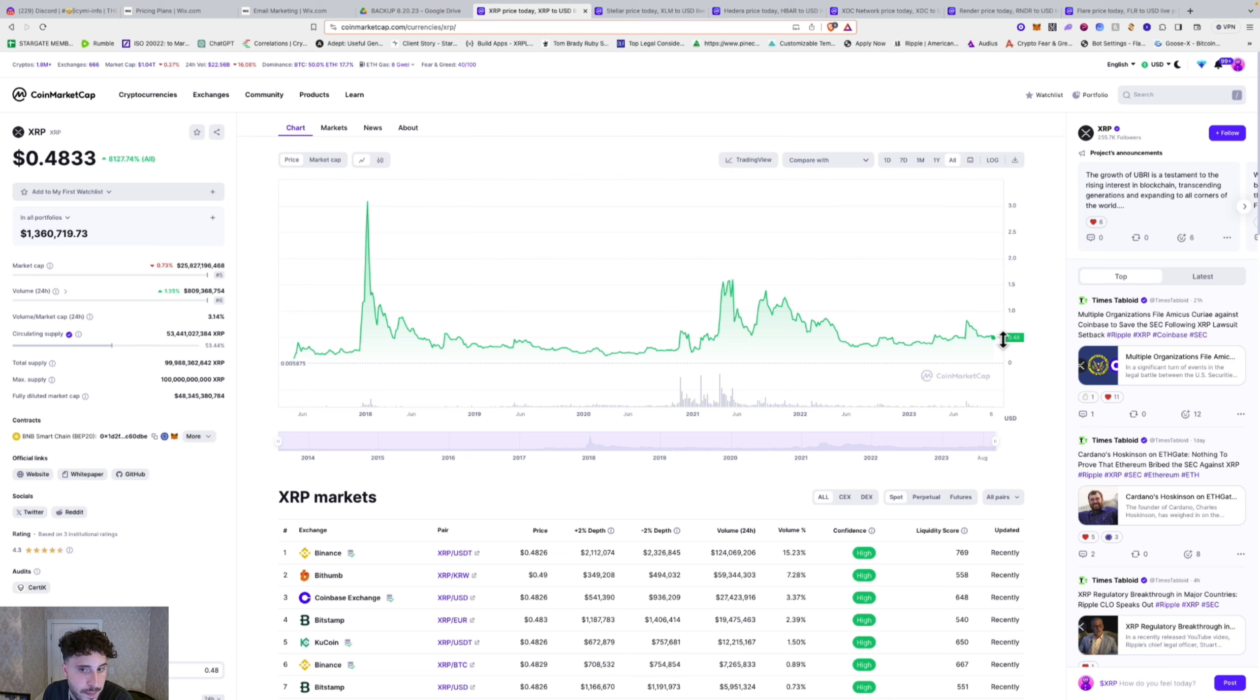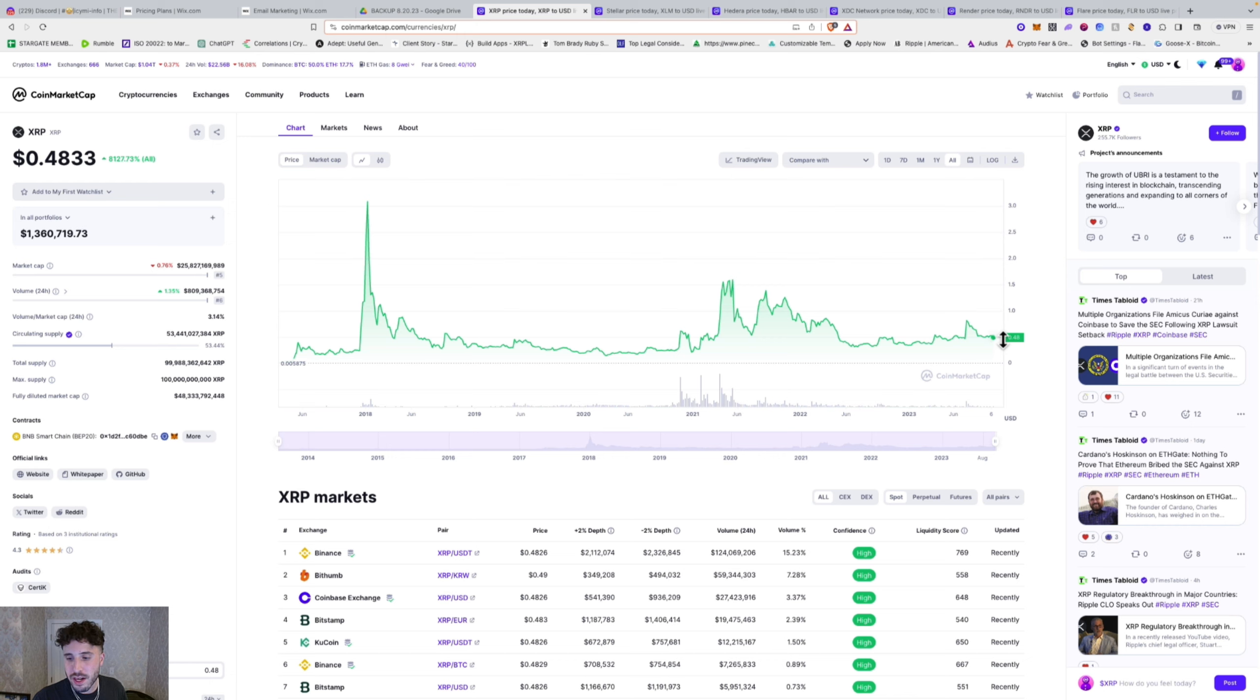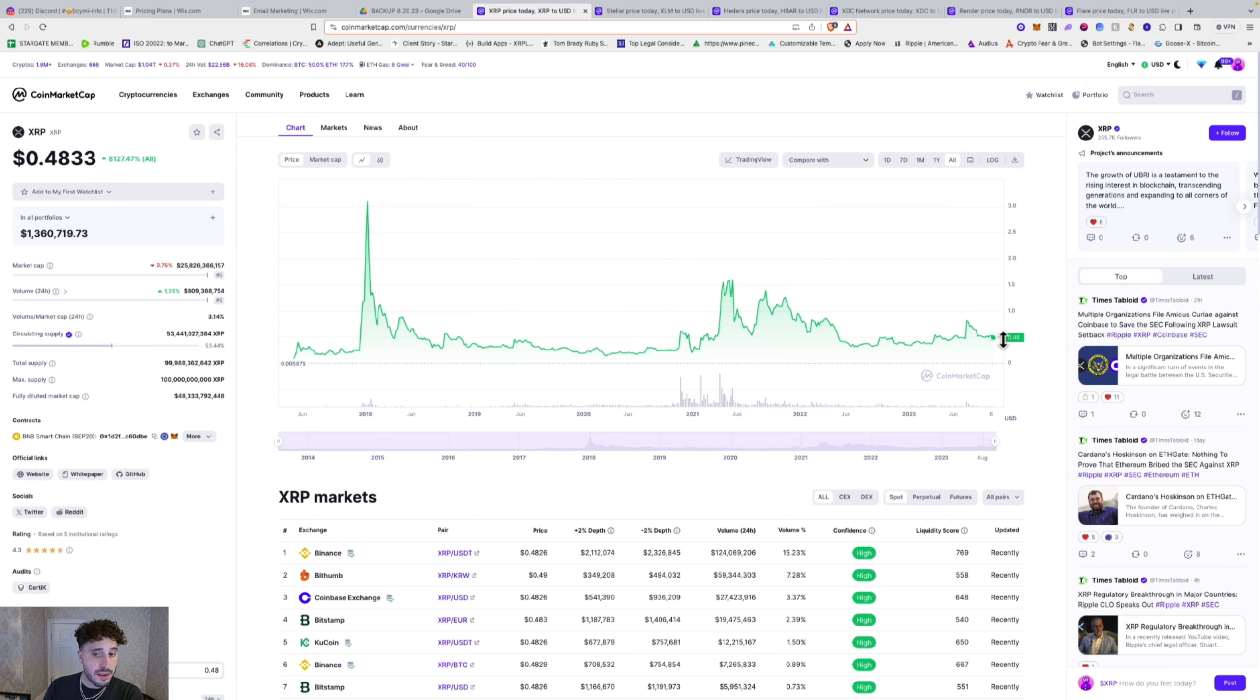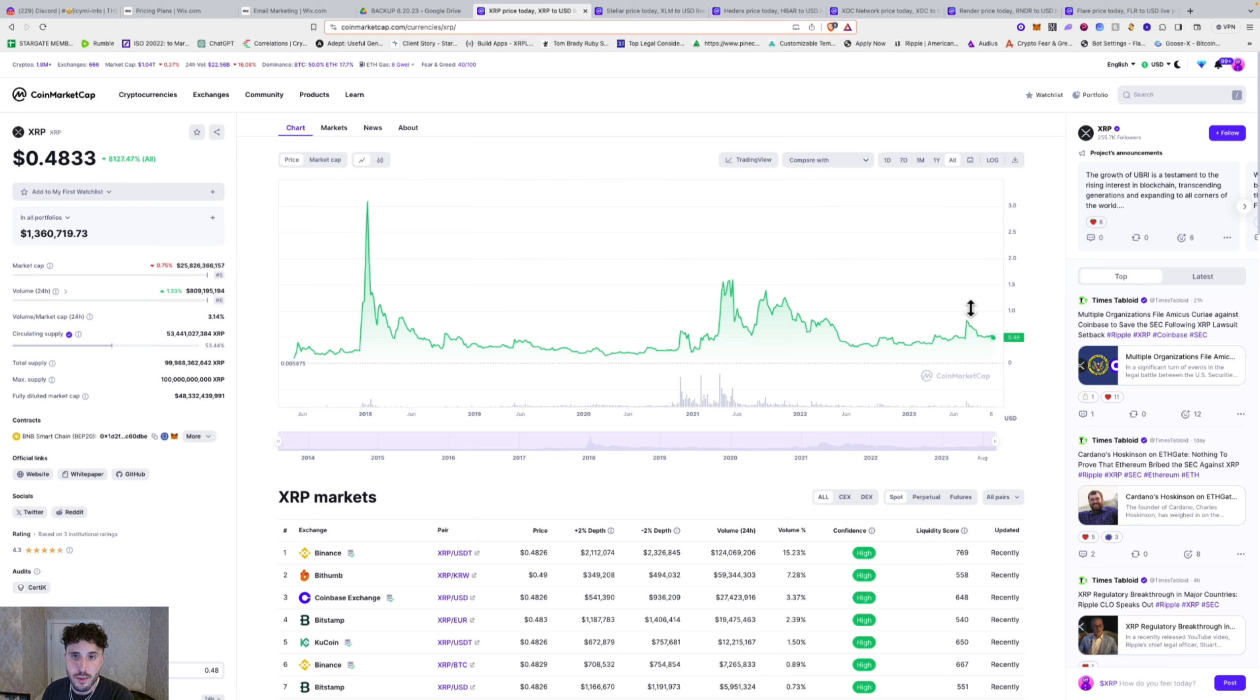When we're seeing the merge and the collide of this traditional system and this new financial system that's right on the horizon, XRP Ripple is leading the charge to bridge and connect those two different worlds together. So XRP number one.